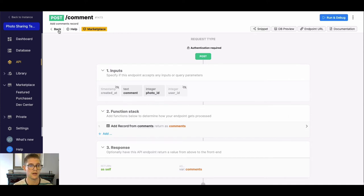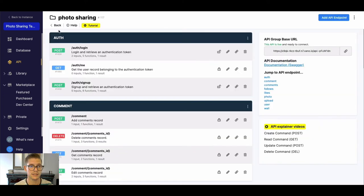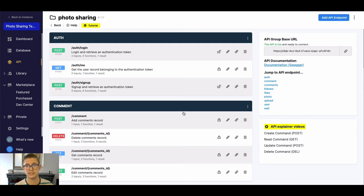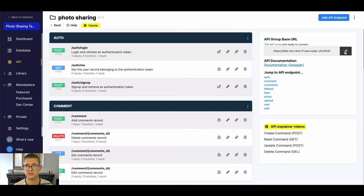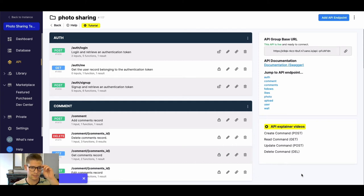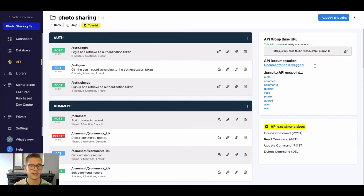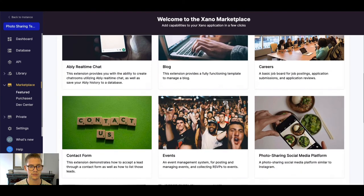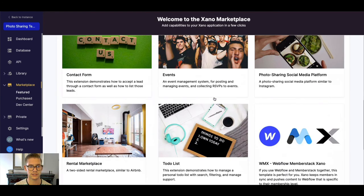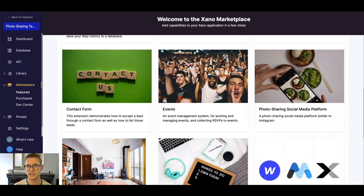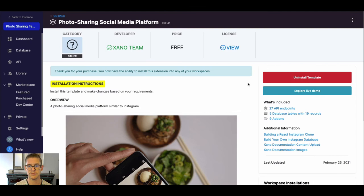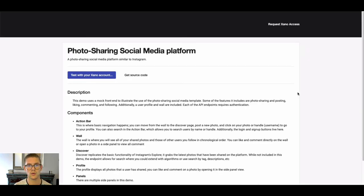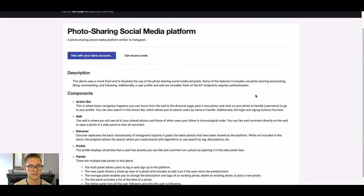But what we're gonna do now is we're gonna go ahead and actually explore the live demo. Back on the marketplace page first thing I'm gonna do is I'm gonna grab my API base URL right here and one-click copy that to my clipboard. You can see right down here—my video might be blocking that—but now that I've copied that if we come back into our marketplace and we scroll down to features and we find the photo-sharing template.